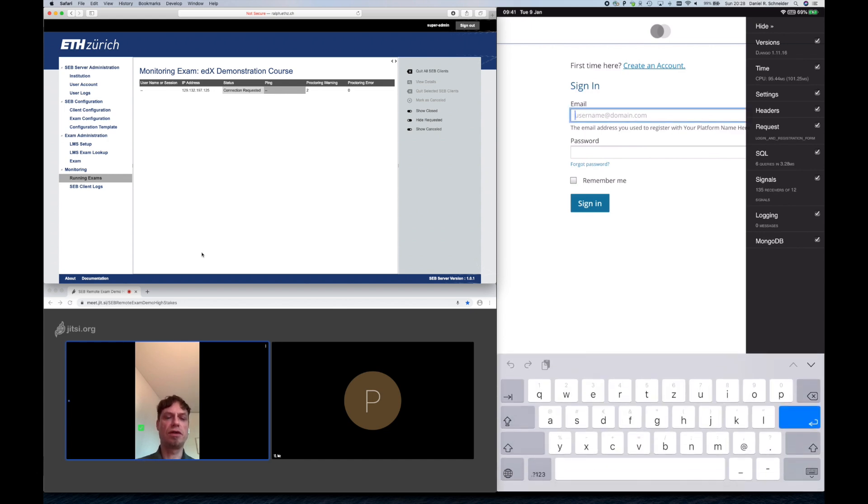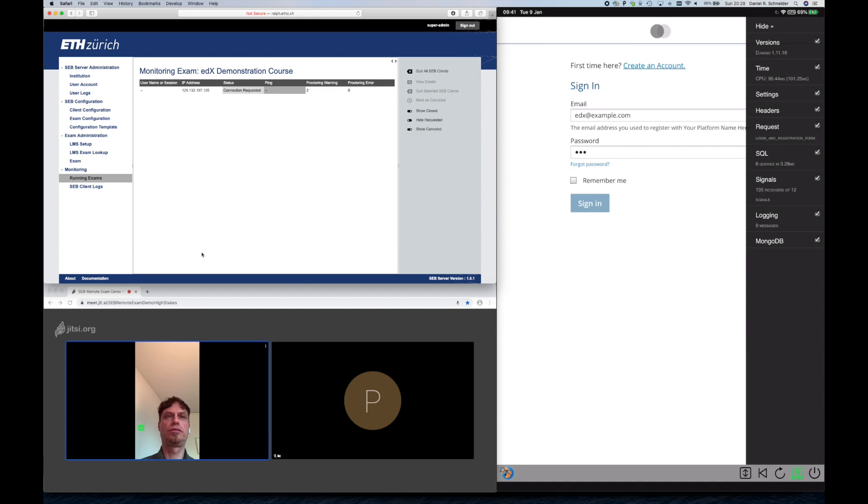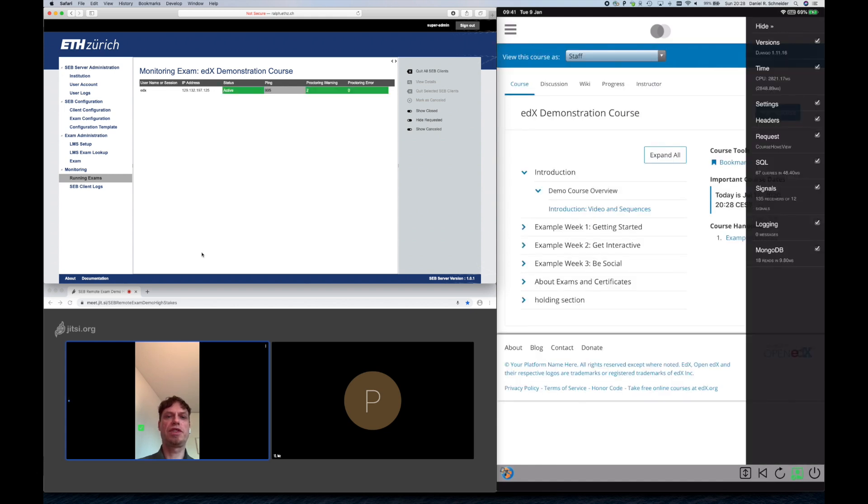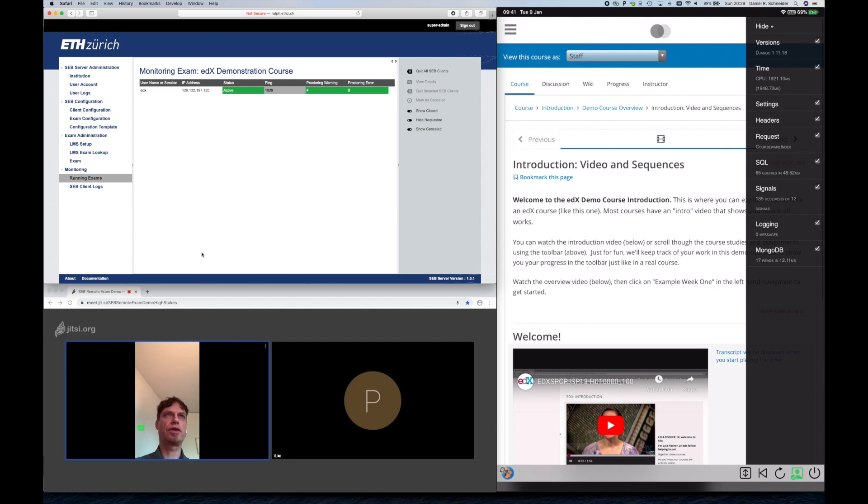SEB is now connecting to the SEB Server and to the learning management system. Student logs in. In the proctoring backend on the upper left, the proctor now sees the student connected. On the bottom left, the proctor can watch the student in the proctoring view.